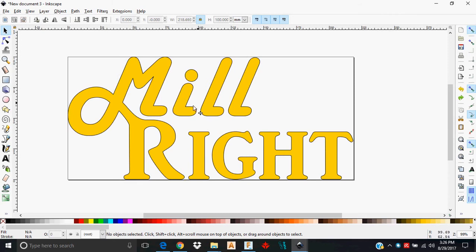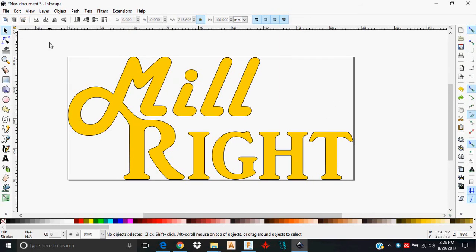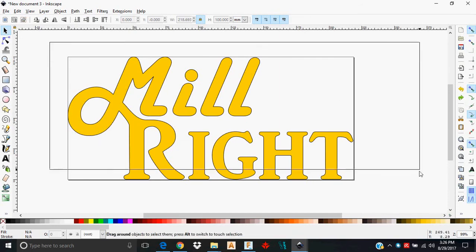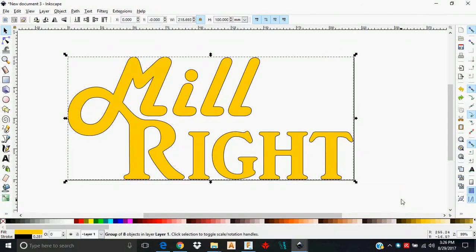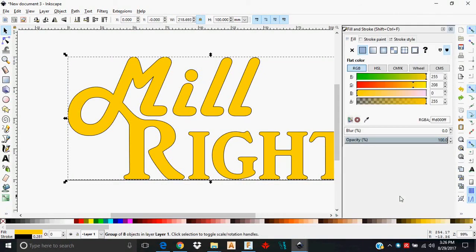You see that I have the Millwright logo here and notice that the color is already filled in. You don't need that for what you're about to do. What I'd recommend here is that you highlight everything, hit Ctrl+Shift+F and that's going to bring up the Inkscape fill and stroke tool.